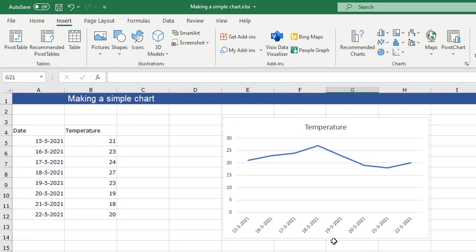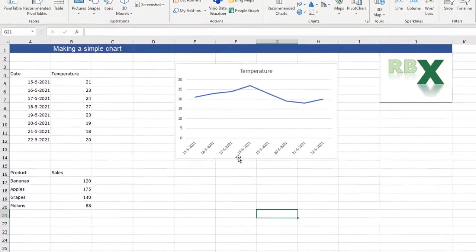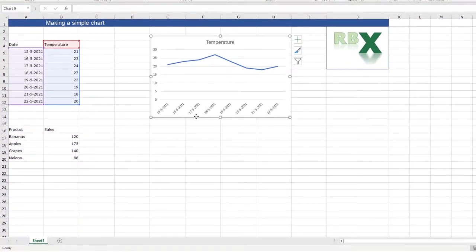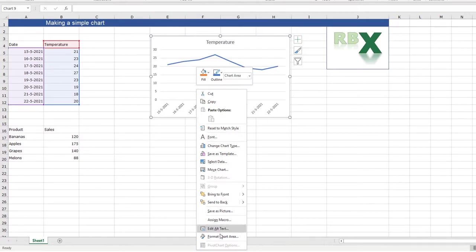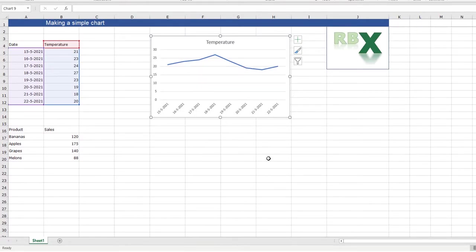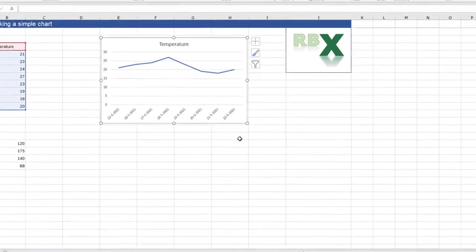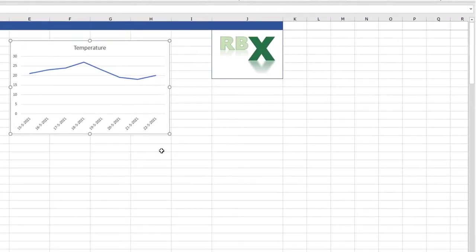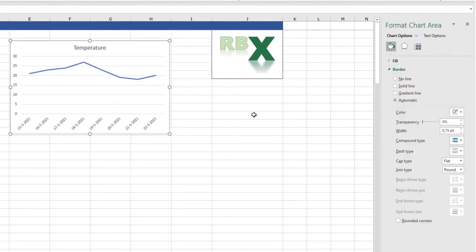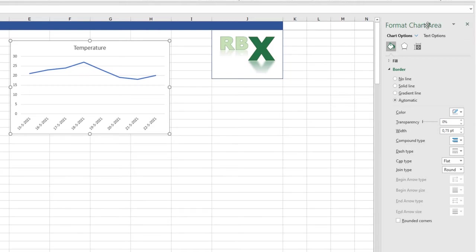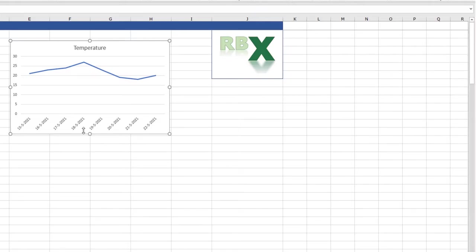Now I have my graph and now I can format it. You can select the graph, right click and say format chart area. But like I explained in my previous videos about shortcuts I always use the Ctrl+1 shortcut. Here I select the graph and press Ctrl+1 and I get the format chart area window.